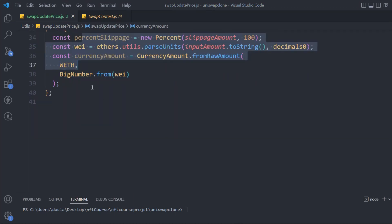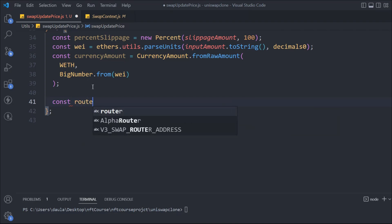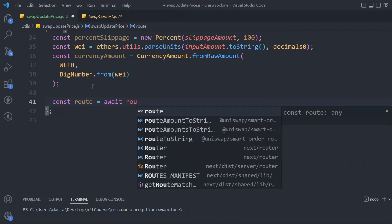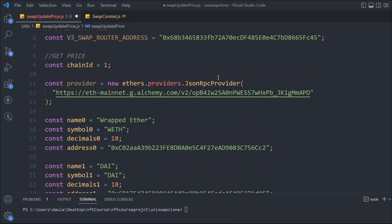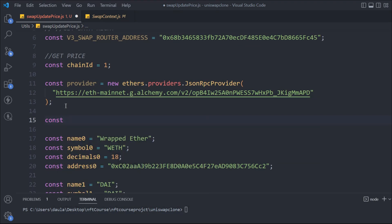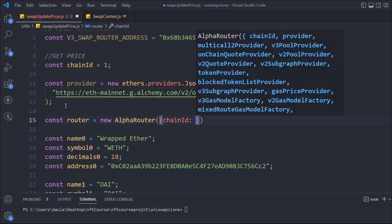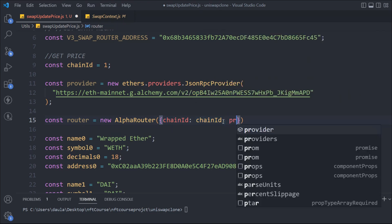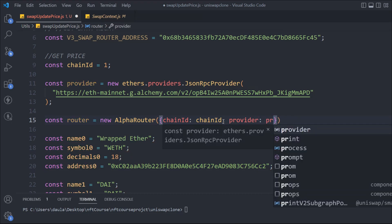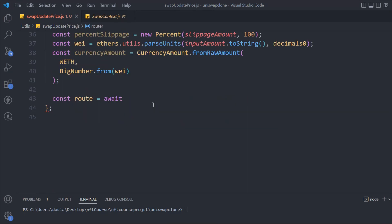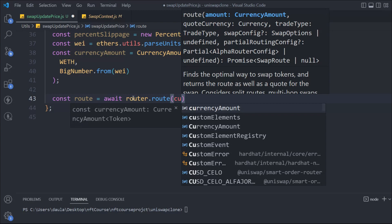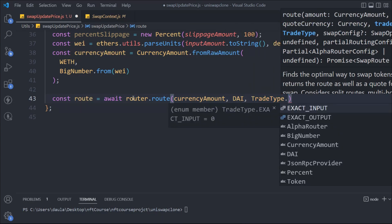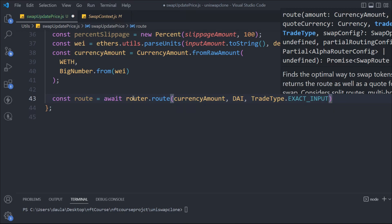Now we need to build the router. We'll come up to the provider section and define: const router = new AlphaRouter, passing an object with chainId and provider. Then back in our function, we call const route = await router.route, passing the currencyAmount, the DAI token, and TradeType.EXACT_INPUT — meaning whatever the user provides we want to get the exact input amount and calculate the price.